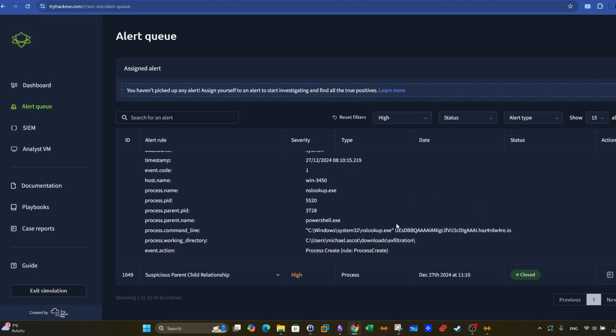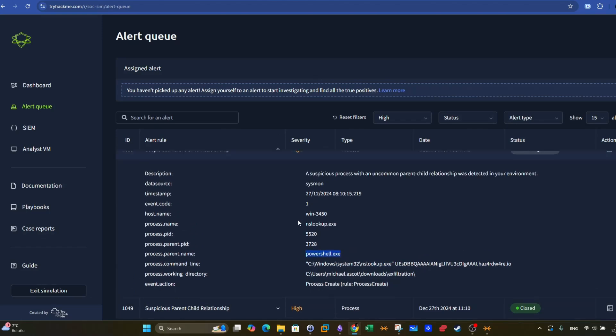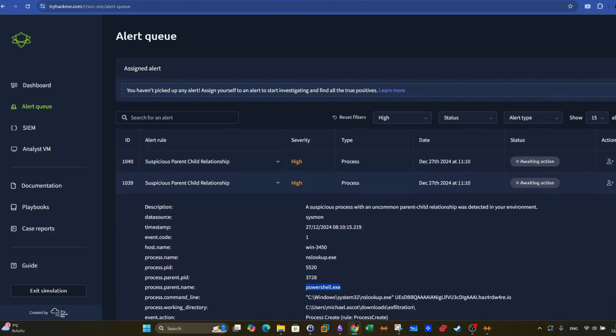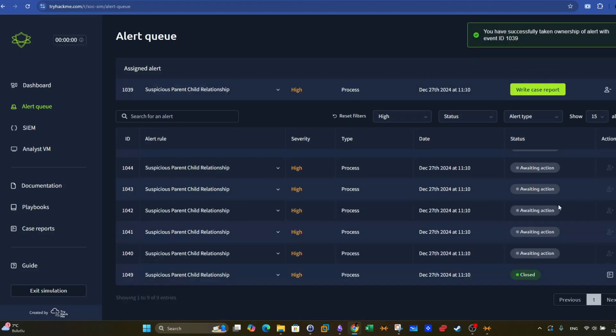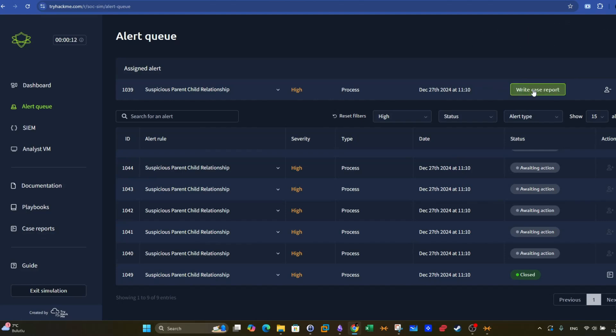The parent process is PowerShell. Indeed, it's actually worth investigating why would PowerShell be a parent process to NSLookup. The parent process to NSLookup should be CMD, right? You launch NSLookup from the command line or the Windows command line. But in this case here, we see NSLookup being launched through PowerShell, which is worth investigating. When you decide that you want to take ownership of this alert, you can click on the icon here. We have successfully taken ownership of alert with event ID 1039. Once we click on take ownership, the option of writing a case report shows up here. But we are not finished yet.